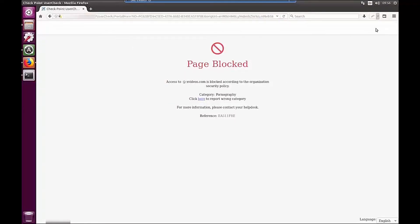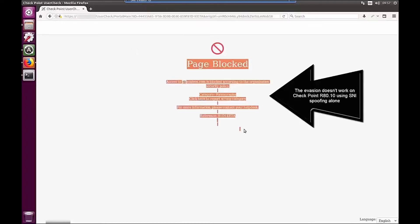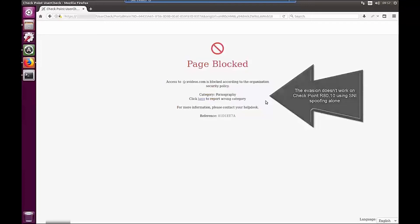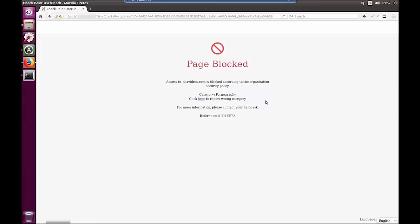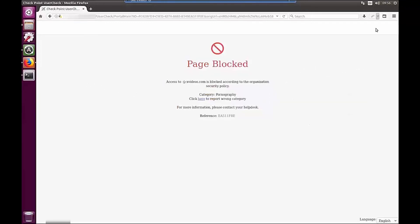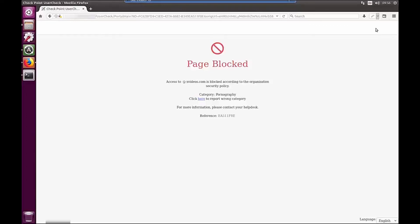As you can see, the SNI spoofing fails and the page is still blocked. This happens due to the patent-pending SNI verification capability that makes sure that the site categorization is done according to the real destination host, the host responding to the TLS handshake, and not to the requested host which is the server name indicator in the SNI field.